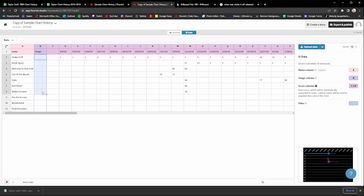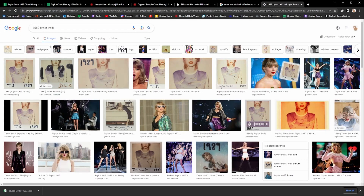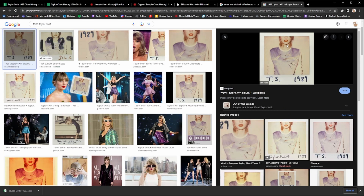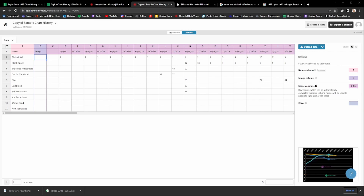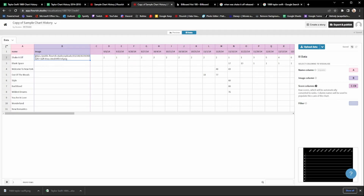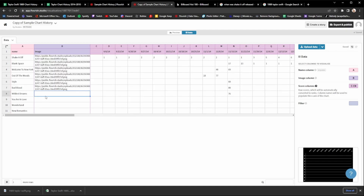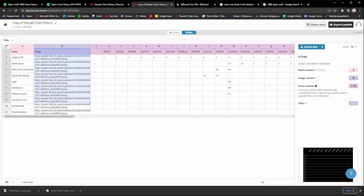The last thing in the data tab is to upload the images. I'm going to look up the '1989 Taylor Swift' album cover, right click it, and do 'Save Image As,' naming it '1989 Taylor Swift.' Then head back to Flourish, right click on the image slot next to the song, go to 'Upload File,' and choose the image you want to upload. Select 1989 and it will load. Rather than uploading it to all the other songs individually, copy the link it gives you and fill it in for all the other songs. Once all images are done and all boxes are purple, you're done in the data tab.